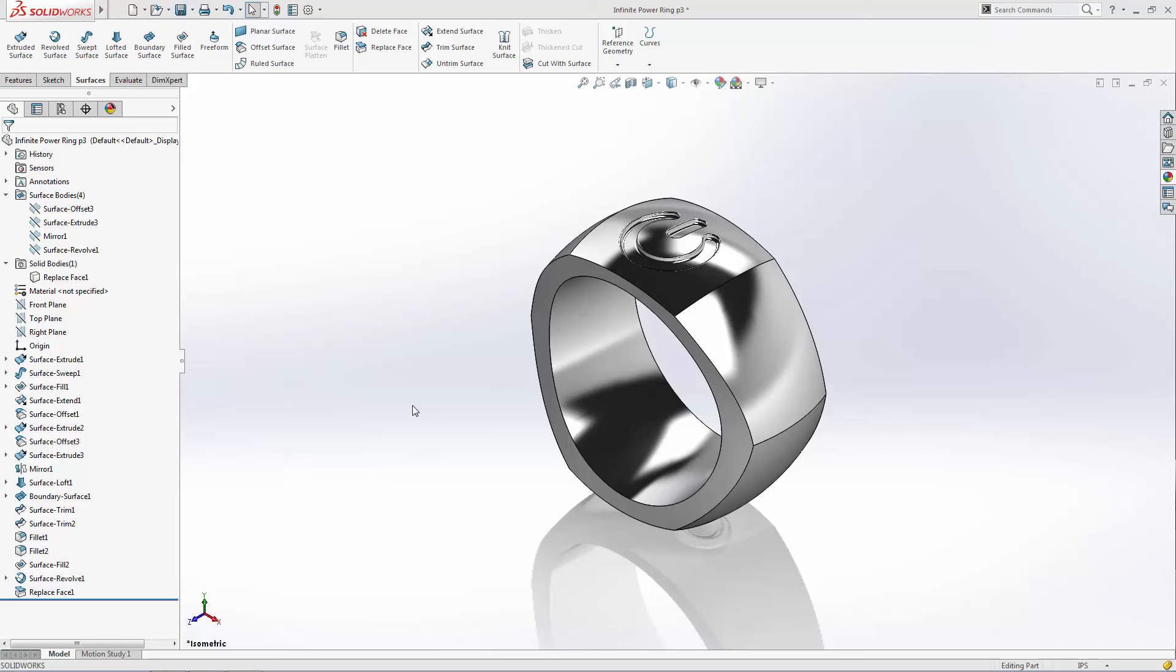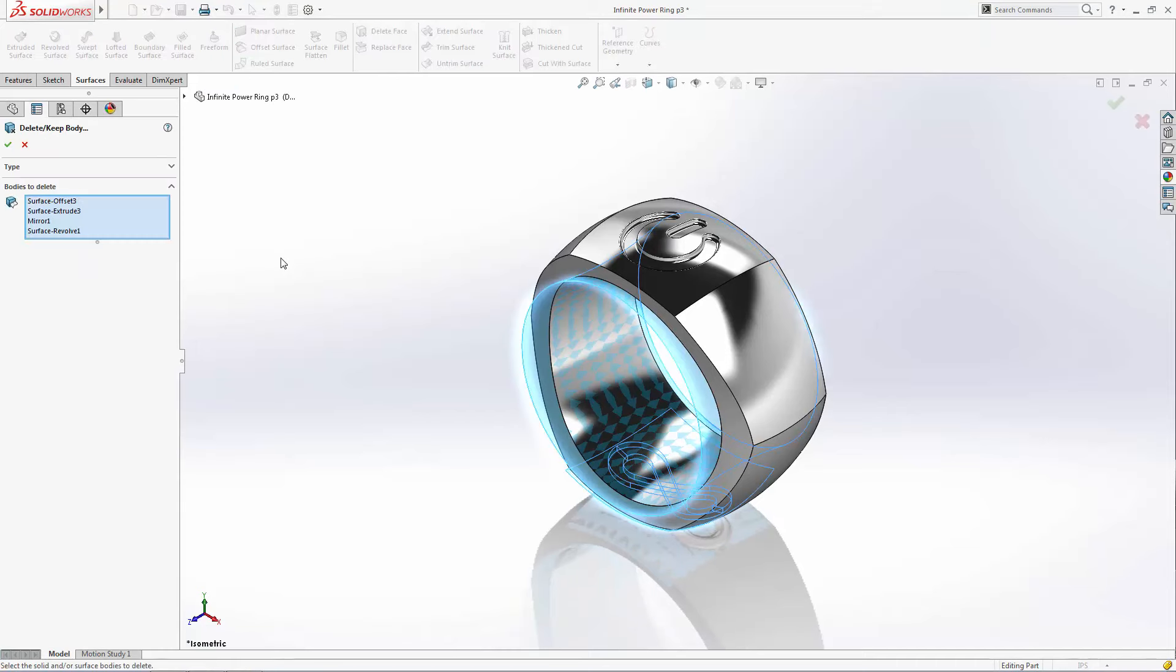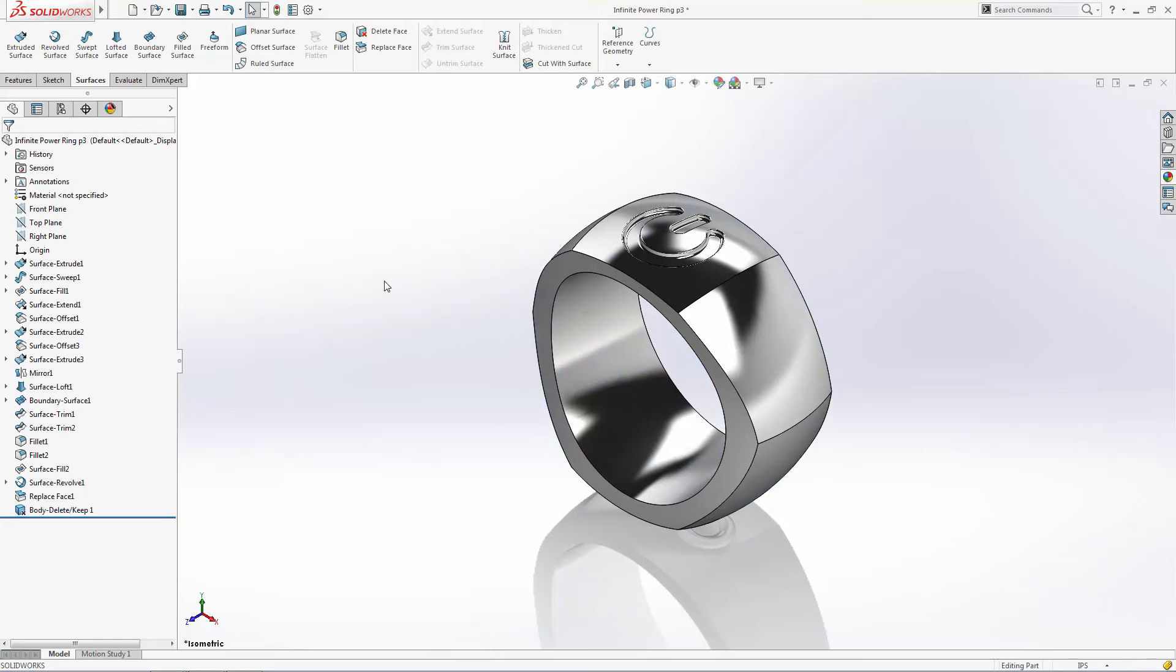Now that we're happy with our solid body, we can delete the reference surface bodies that are no longer needed. Under the surface bodies folder in the history tree, simply select the bodies you want to delete and hit the delete button on your keyboard. Note that this function doesn't permanently delete the bodies, it actually creates an editable feature on your history tree called the delete/keep body feature. So you can always roll your history tree back if you need to make edits to your part.